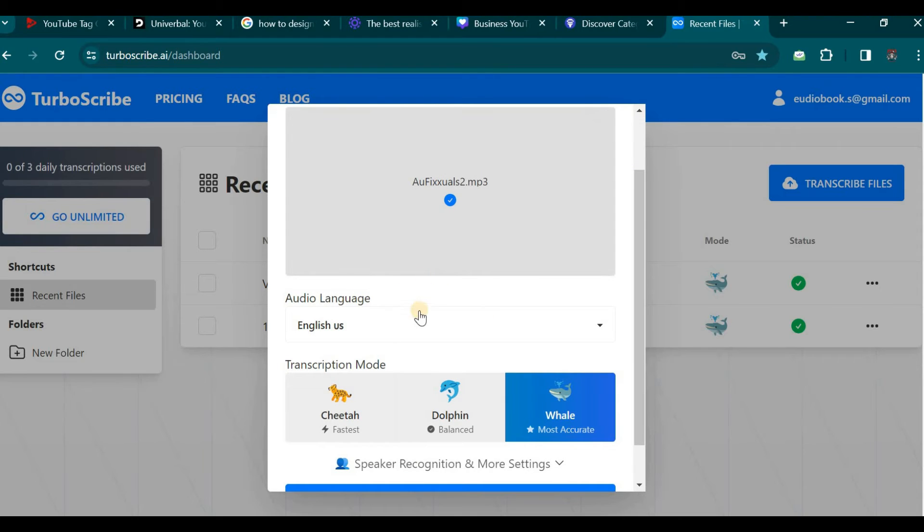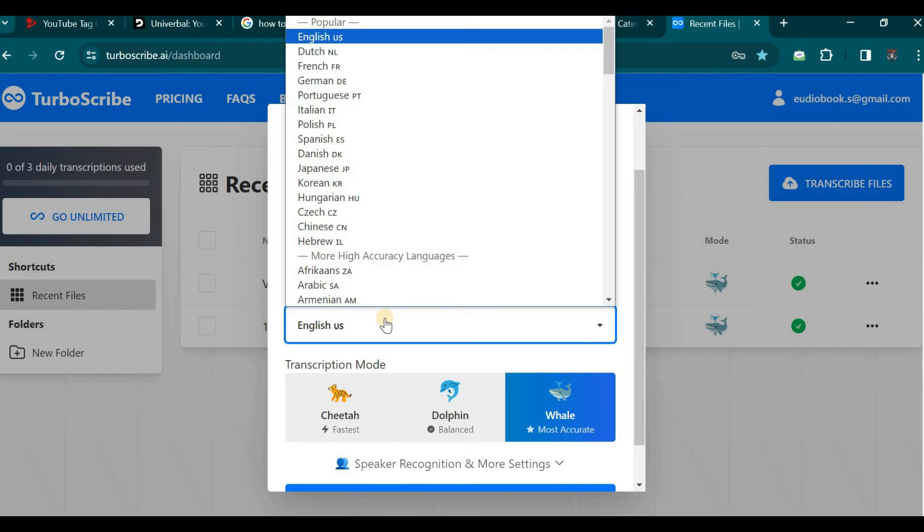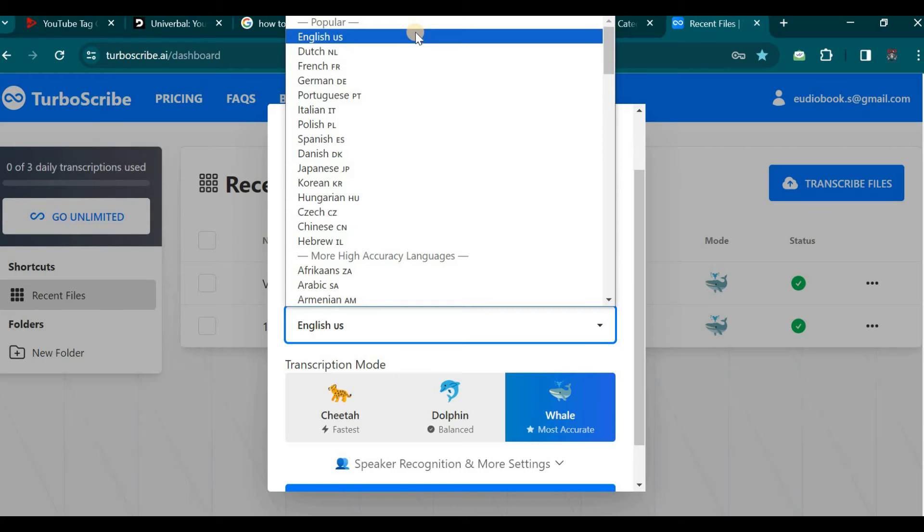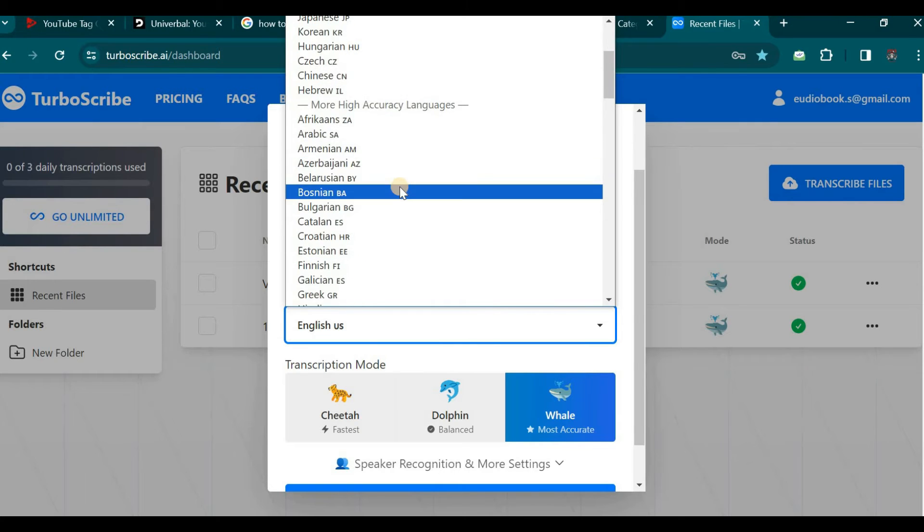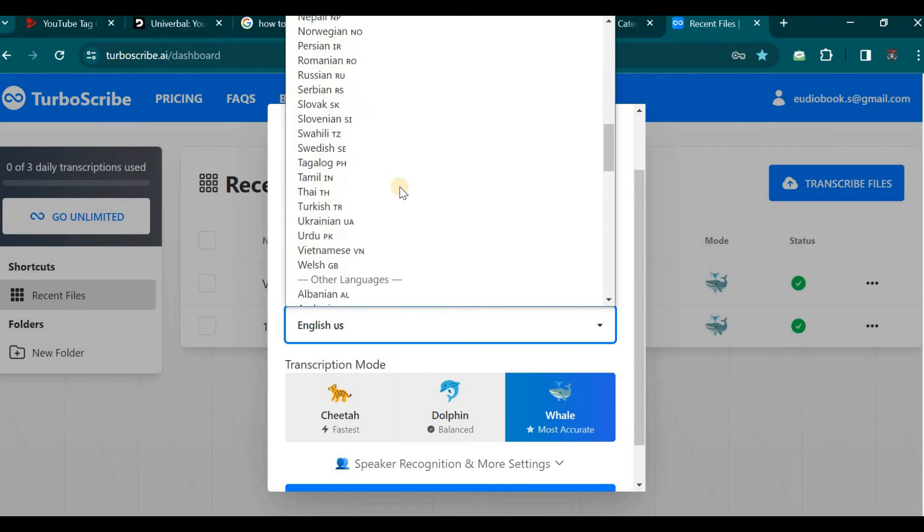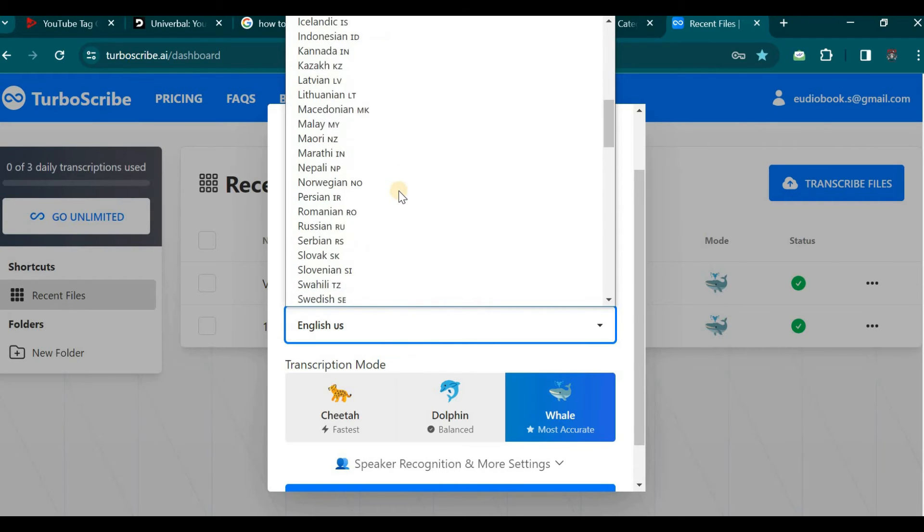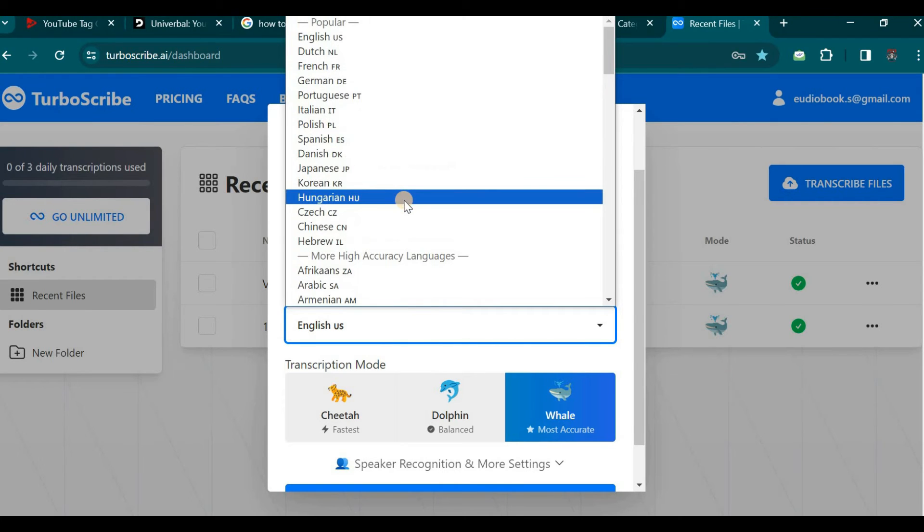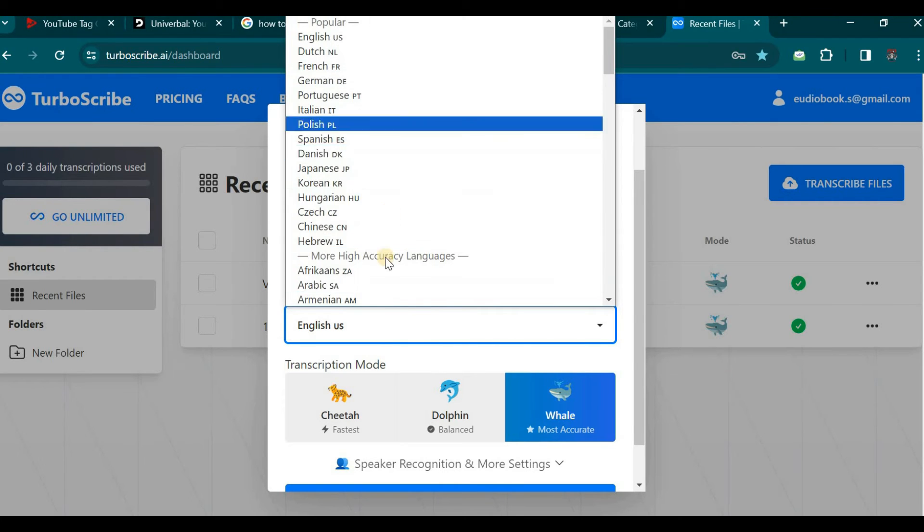Subsequently, we will scroll down and configure the audio language settings if your audio is in English. You can select English. However, if it is in another language such as Hindi or any other supported language you can make the appropriate selection.